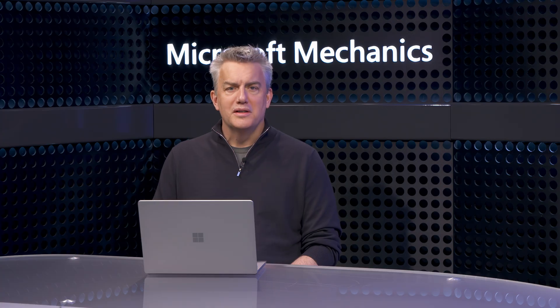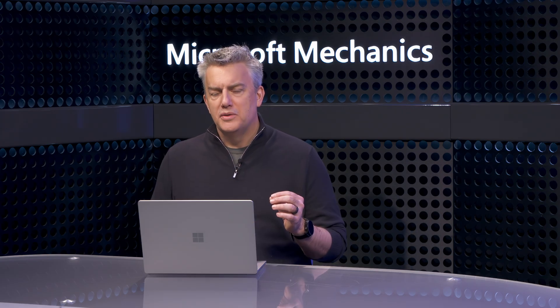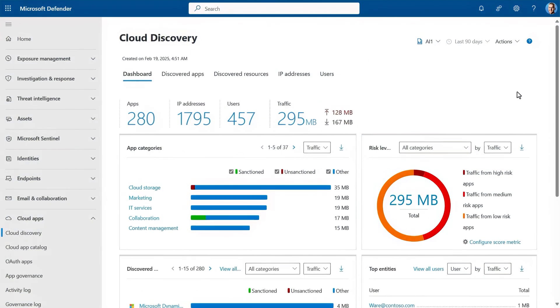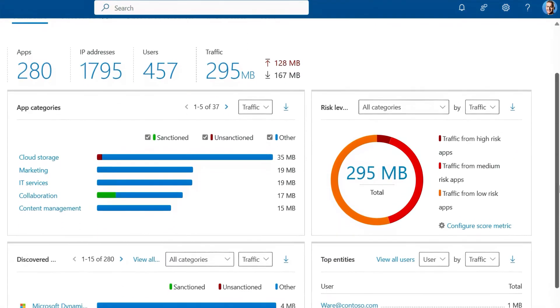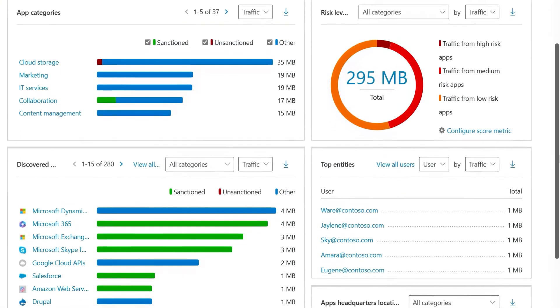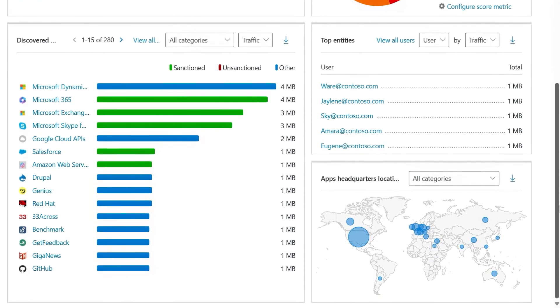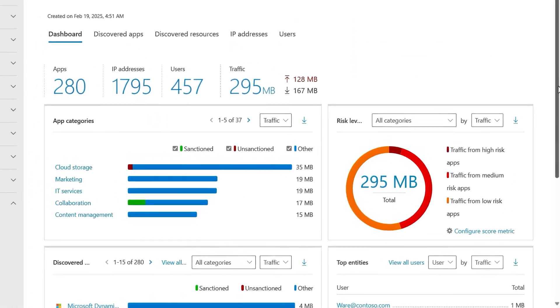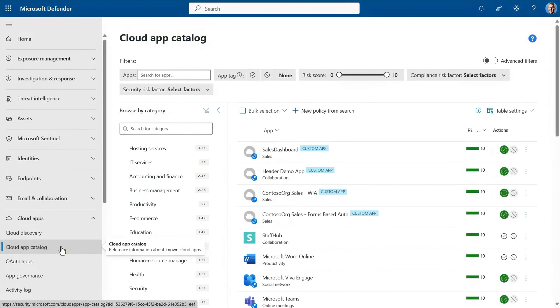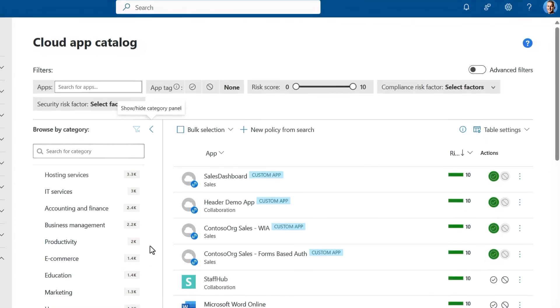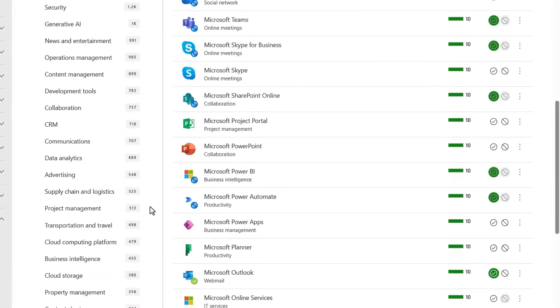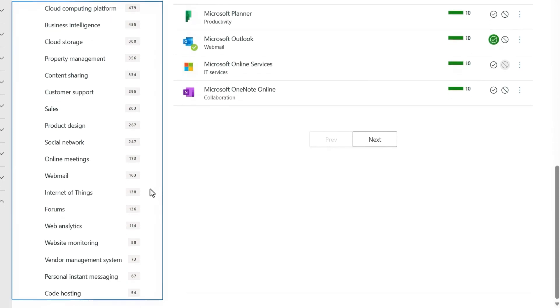For most orgs, it starts with knowing which external apps people in your company are using. If you don't have proactive controls in place yet, there's a good chance people are bringing their own apps. To find out what they're using, right from the unified Defender portal, you can use Microsoft Defender for Cloud apps for a complete view of cloud apps and websites in use inside your organization.